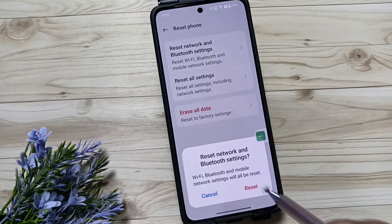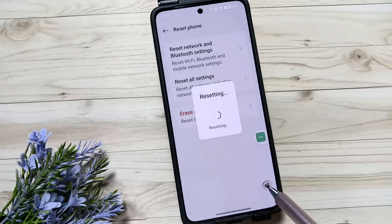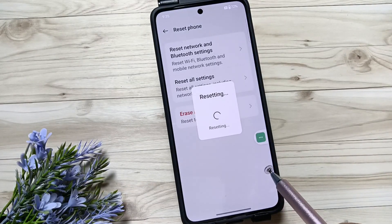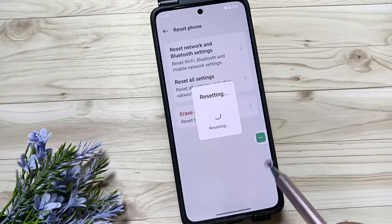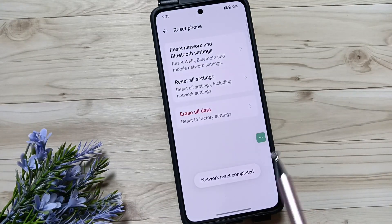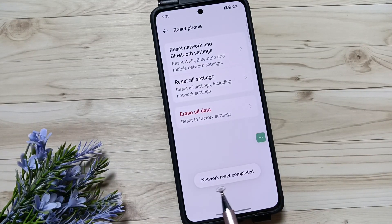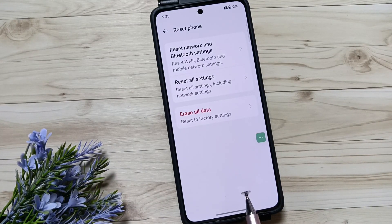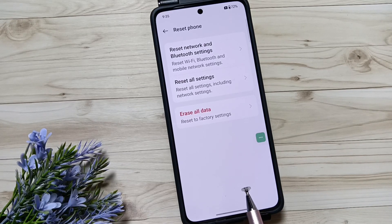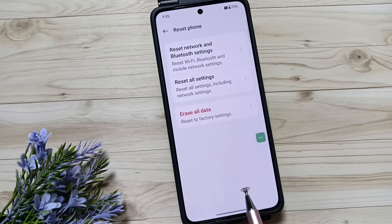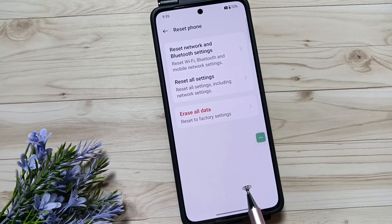Tap on the option Reset. You can see it resetting — network reset completed. So simply, if you have any issue with your network or internet problems, doing this will fix the network and internet problems in this device.